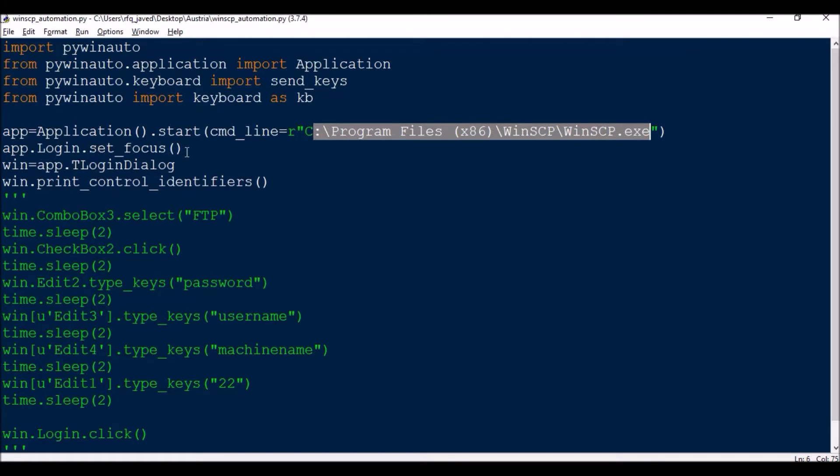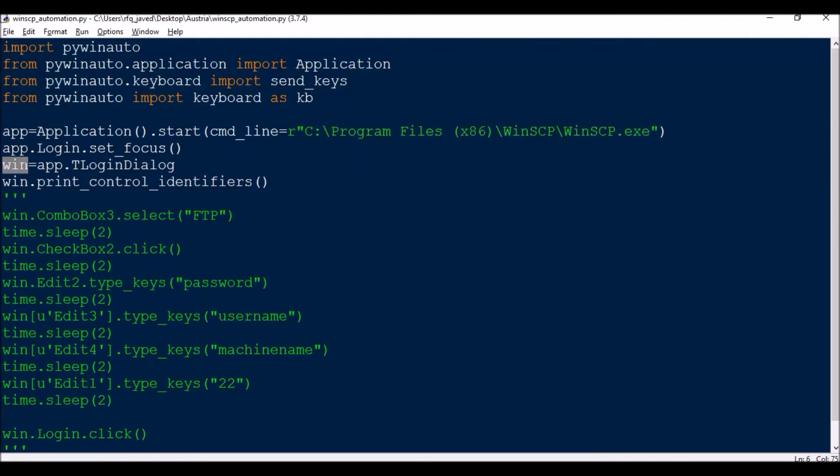Next we are just going to focus that particular window: app.login.set_focus. And the next thing we're going to do is make it short: win equals app.TLoginDialog. This is nothing but the class of the particular window.